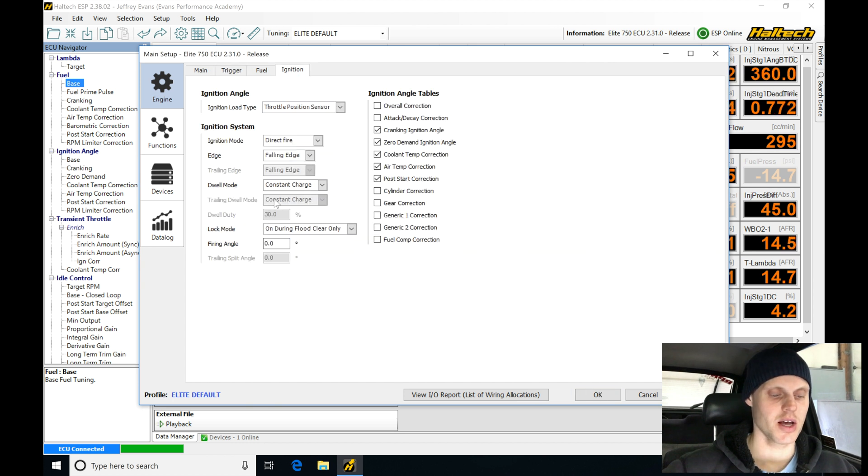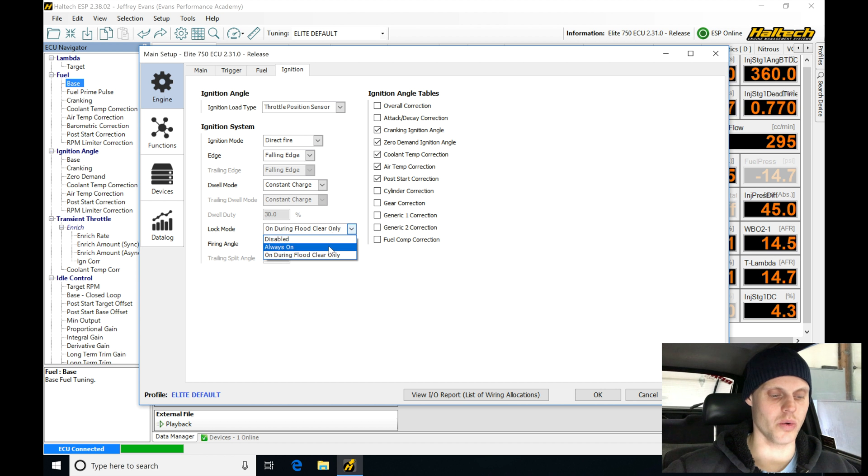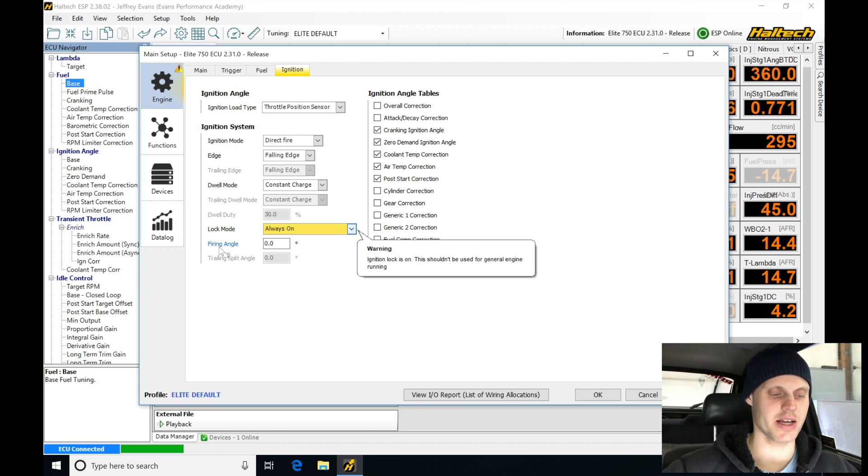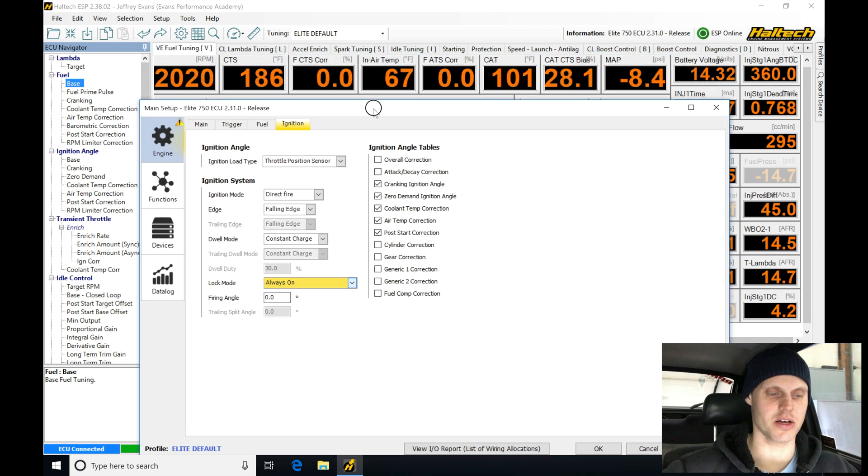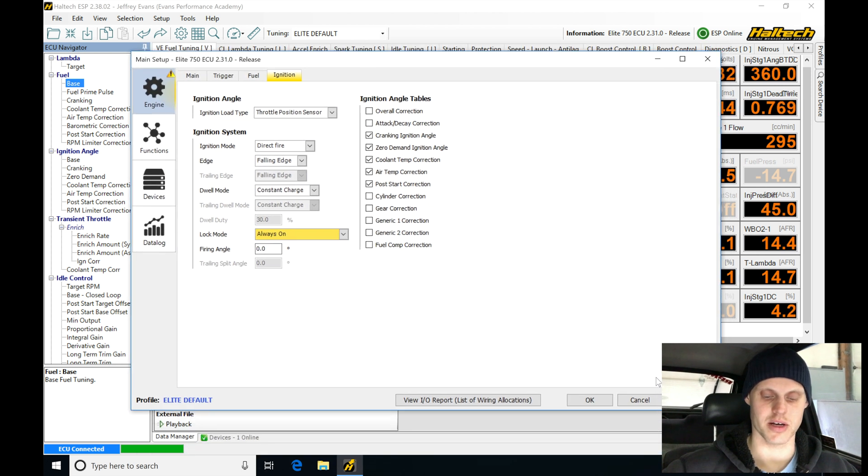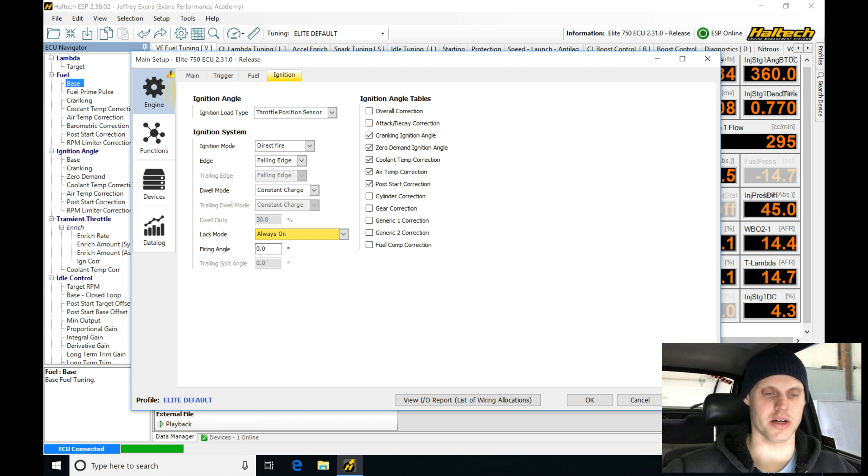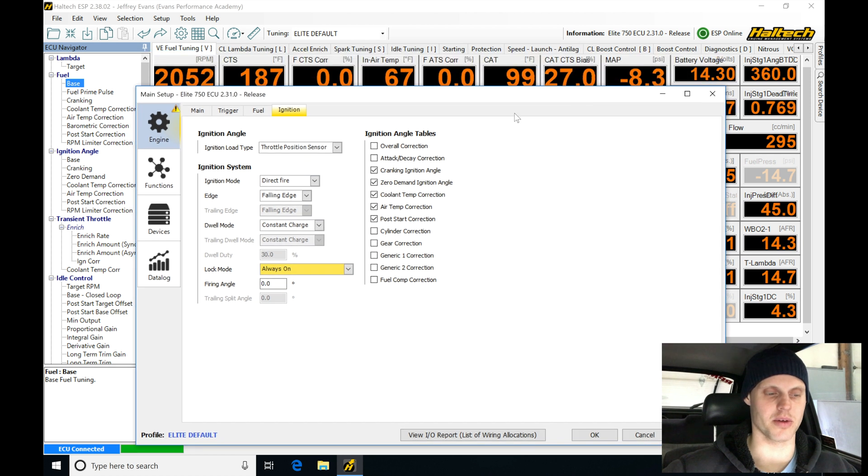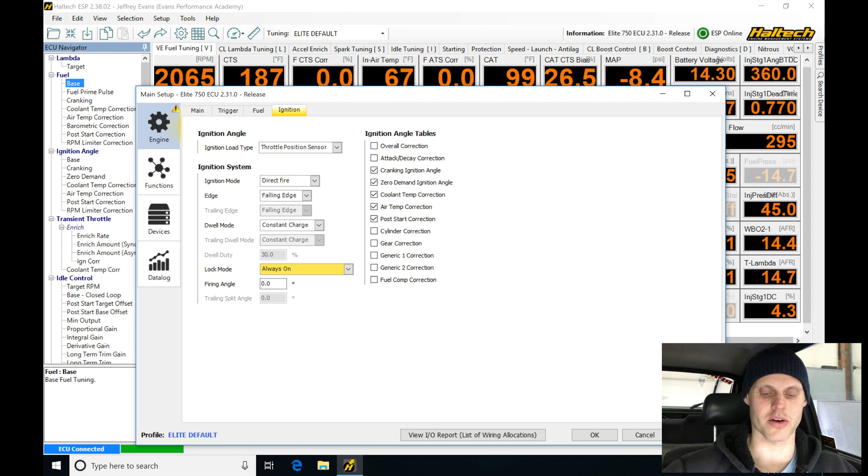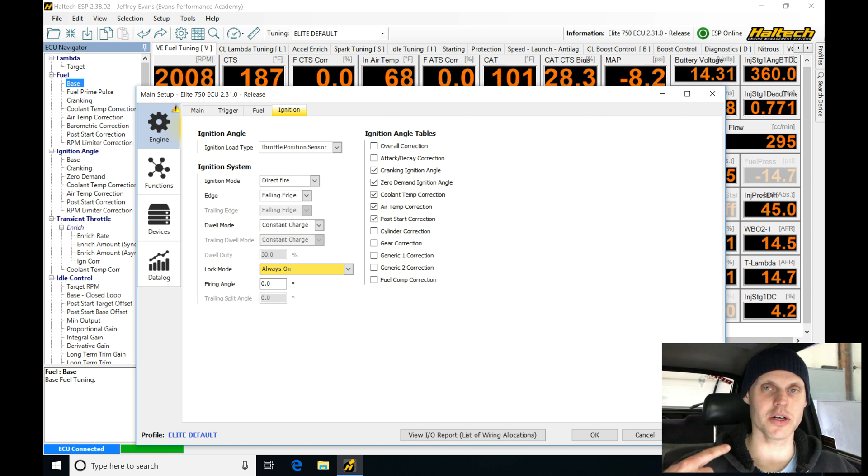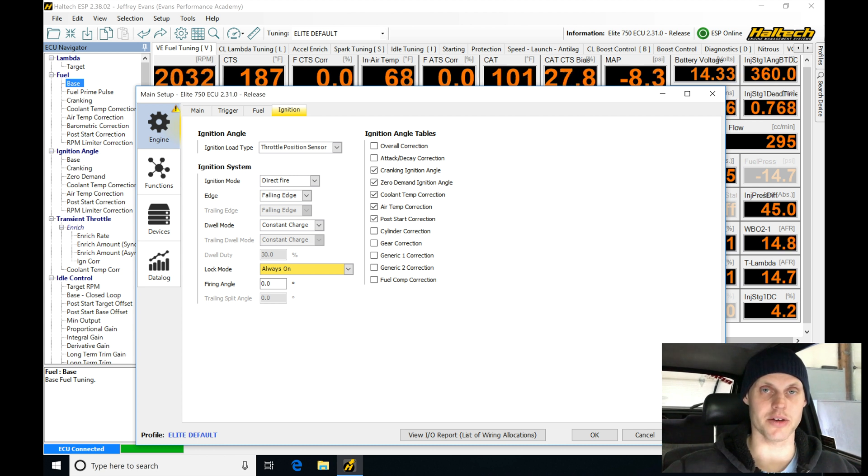So we can see the data log is saved. Let's jump up here to setup, main setup. Let's go in here to trigger, I'm sorry, into ignition. We're going to go here to lock mode, we're going to go here to always on, and we're going to be locking it at zero degrees. Now it's not going to do anything yet until I go here and click apply. If I click apply, you're going to be hearing the RPM of the engine, it's right around 2000 right now, my foot's off the throttle. If I click apply, we're going to audibly hear a huge difference in the idle speed here.